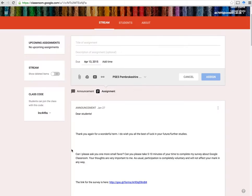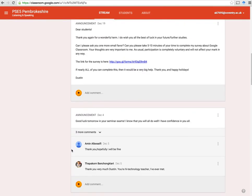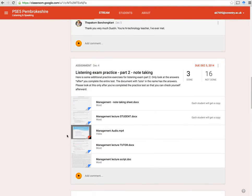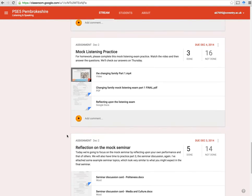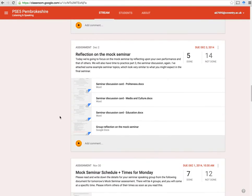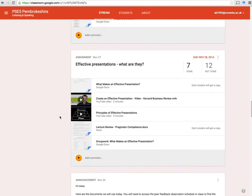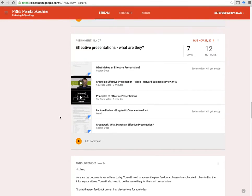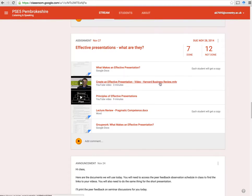I won't go too much into the technical detail because I'd like to show you the collaborative elements. So let's just scroll down. Effective presentations — what are they? Basically, this was an assignment and what I had done is created a few things. I sourced a video on what is an effective presentation. I also had another video on the principles of effective presentations.